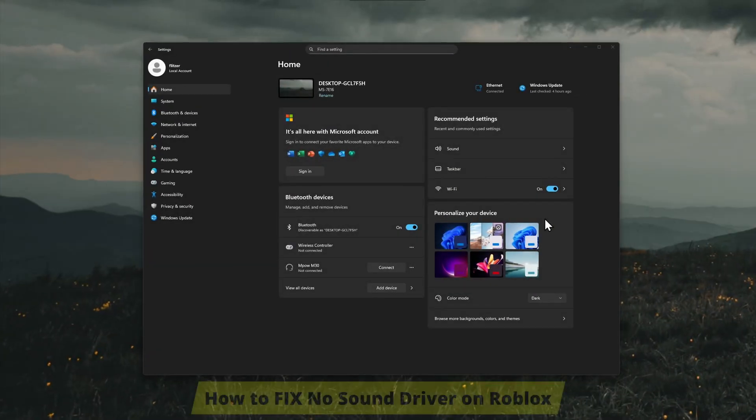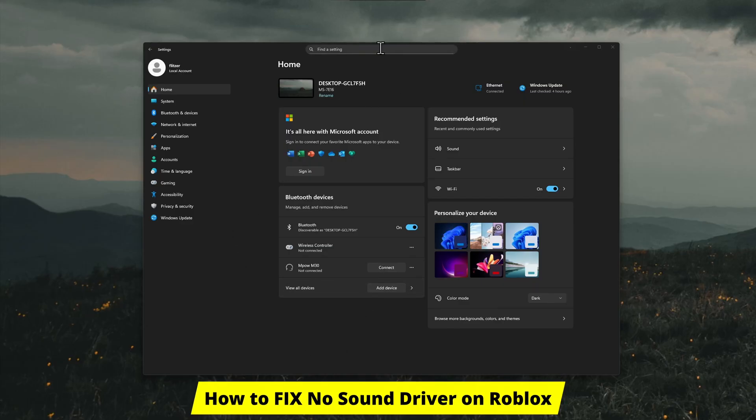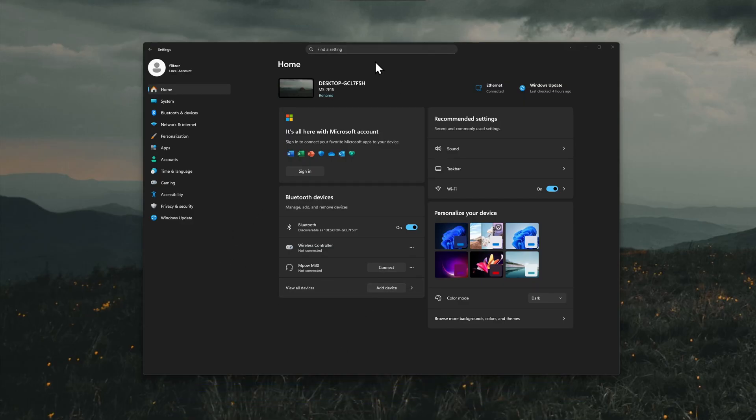Good day guys, welcome! In this video I'll show you how to fix no sound driver on Roblox. The procedure for fixing this is literally almost the same on Windows 10 and 11.